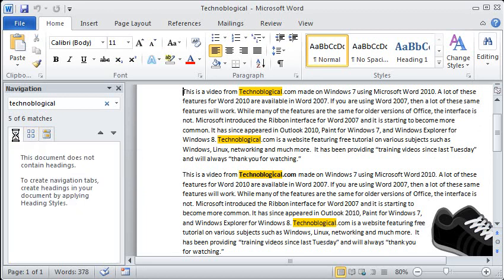And there's the option to search the headings. I don't have any headings in this document so this is all you get to see.